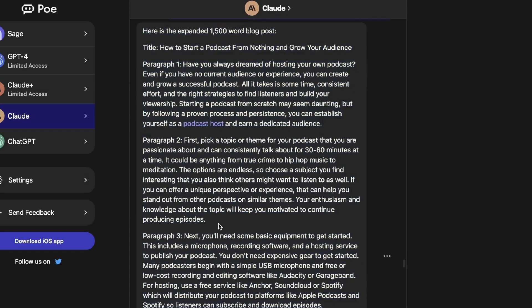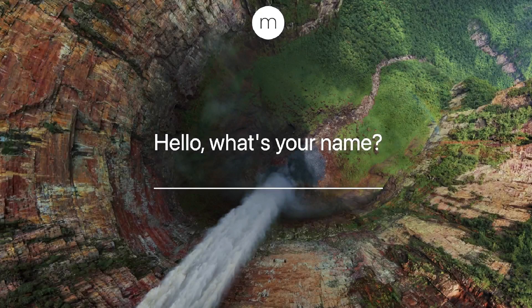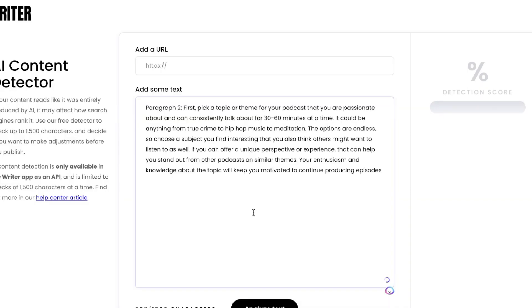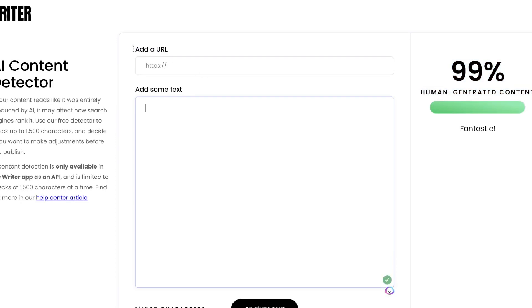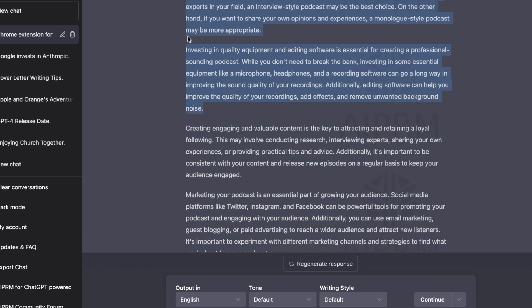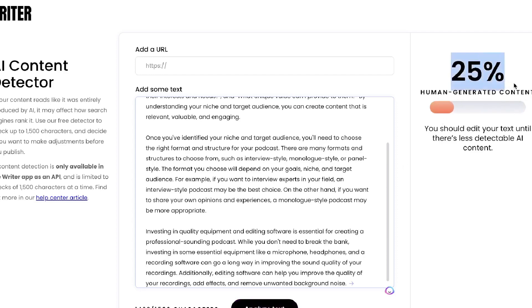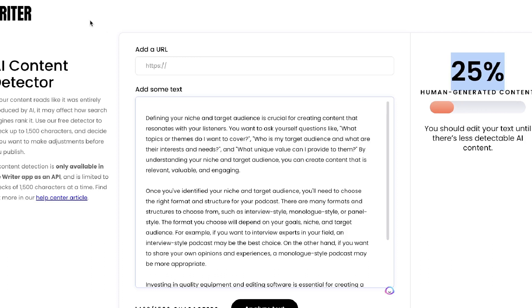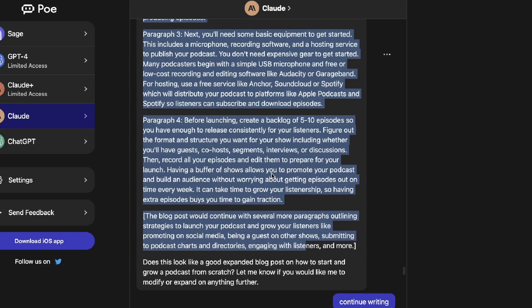For the final test, I'm running an AI detection test using Writer.com to see which tool's content is easier to detect as AI-generated. The content from Claude scored 99% human-generated — really impressive. Now let's test the content from ChatGPT.